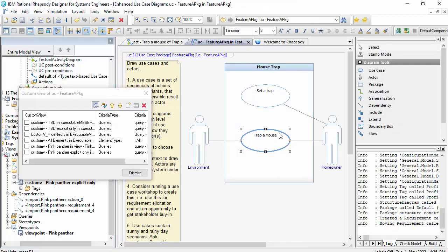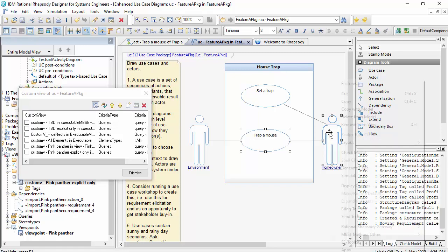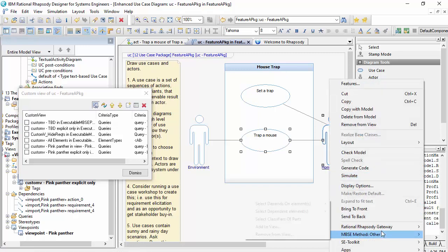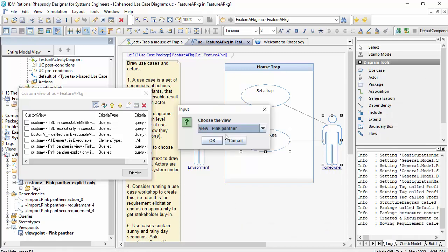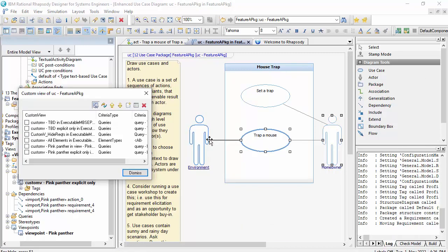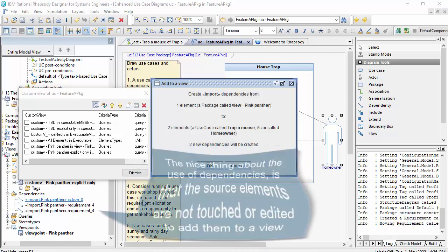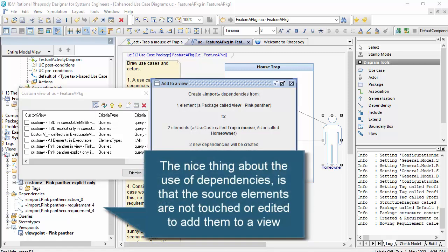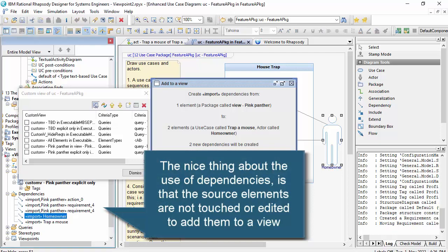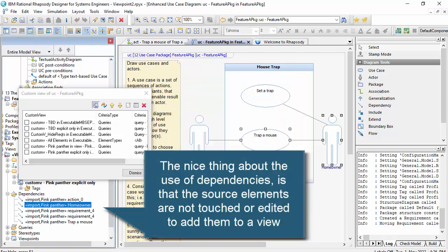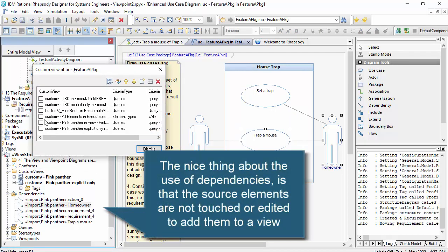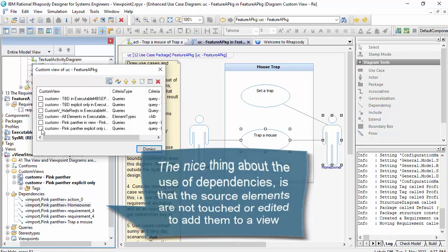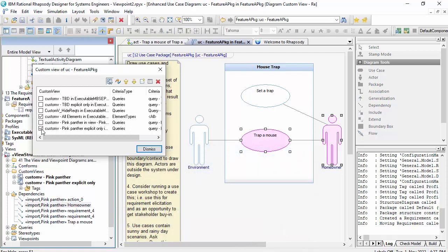So if I come to my use case diagram and, you know, I highlight these two, I could add them to the view. That establishes the relationships in the model.